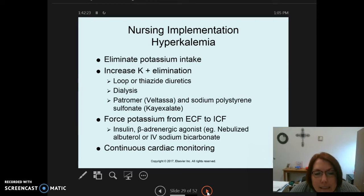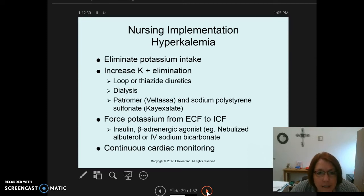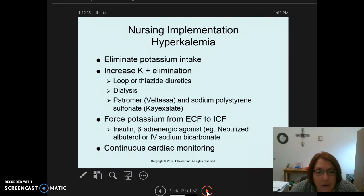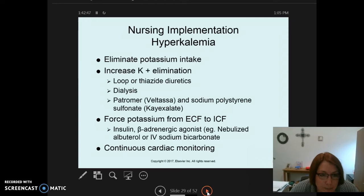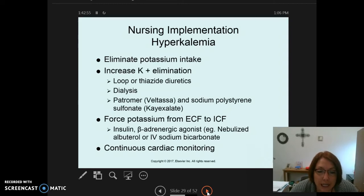We also want to increase potassium elimination. Loop and thiazide diuretics do not retain potassium, unlike potassium-sparing diuretics, so they can be used to eliminate excess potassium. Dialysis may be used in emergent situations, especially when a patient has poor kidney function and cannot eliminate electrolytes and waste products adequately.